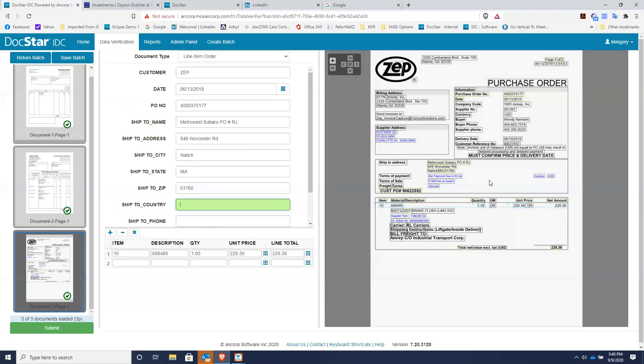And this will save your company tons of money because with all this intelligent data capture going on, you can replace people who are doing this manually and redeploy them into more meaningful jobs and also have fewer mistakes. Again, you would click submit, and the data and the documents would go to your document management system, and the data obviously would go to your ERP system.